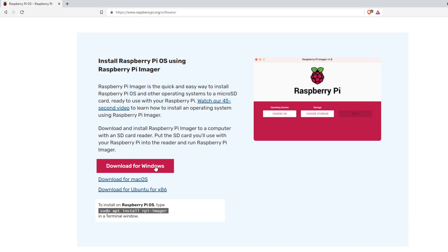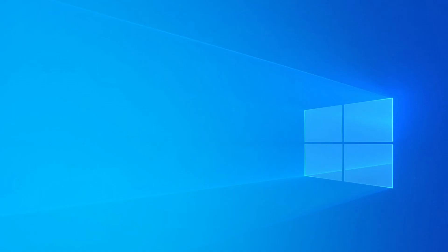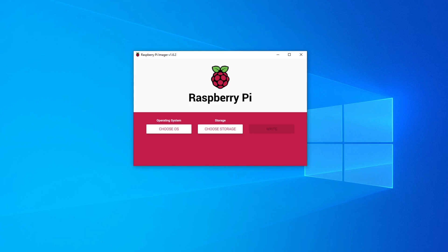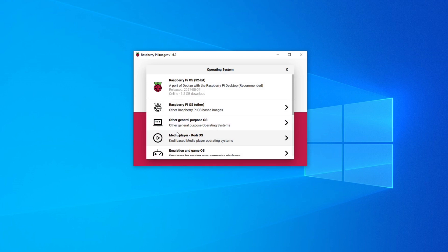I've already done this, so now I'm going to bring up the imager itself. It has a really simple interface. The first thing we need to do is choose the operating system we're going to flash onto the micro SD card. When you click on that, it will show various different operating systems. By default it will go to the Raspberry Pi OS port for Debian with the Raspberry Pi desktop, and it says it's recommended.